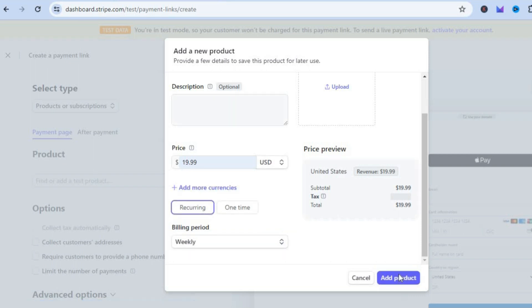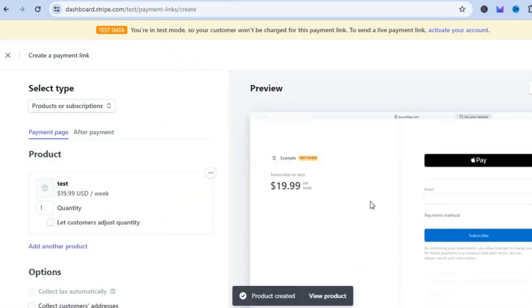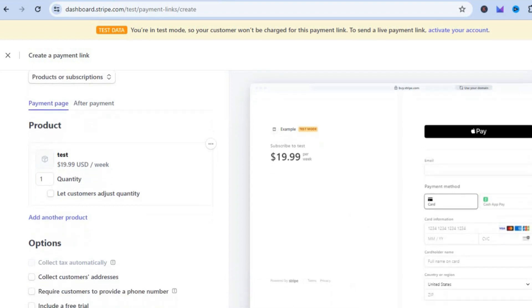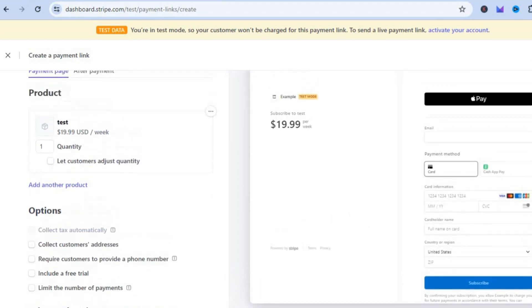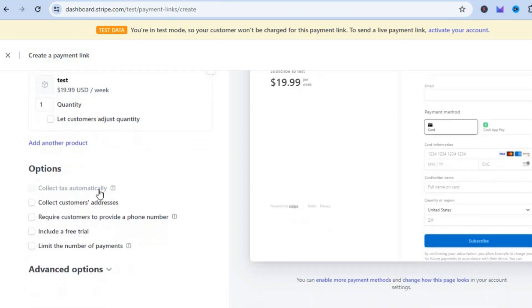After you have selected Add Product, you can see an example of how the payment page will look right here on the right hand side. You can also go back over to the left hand menu option.